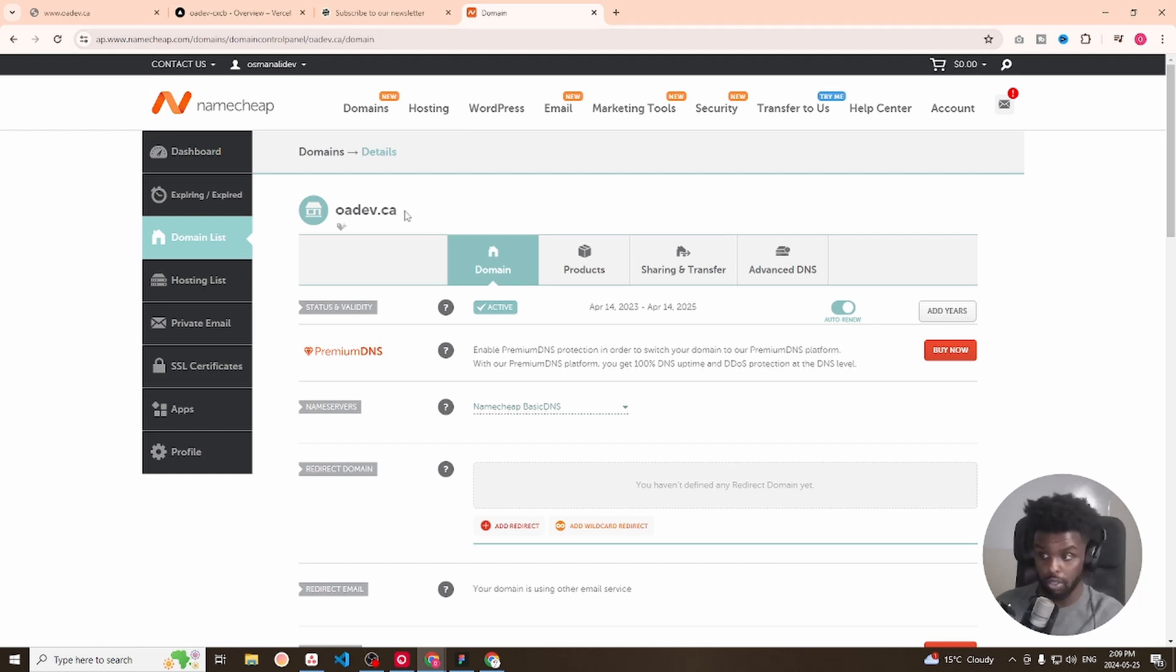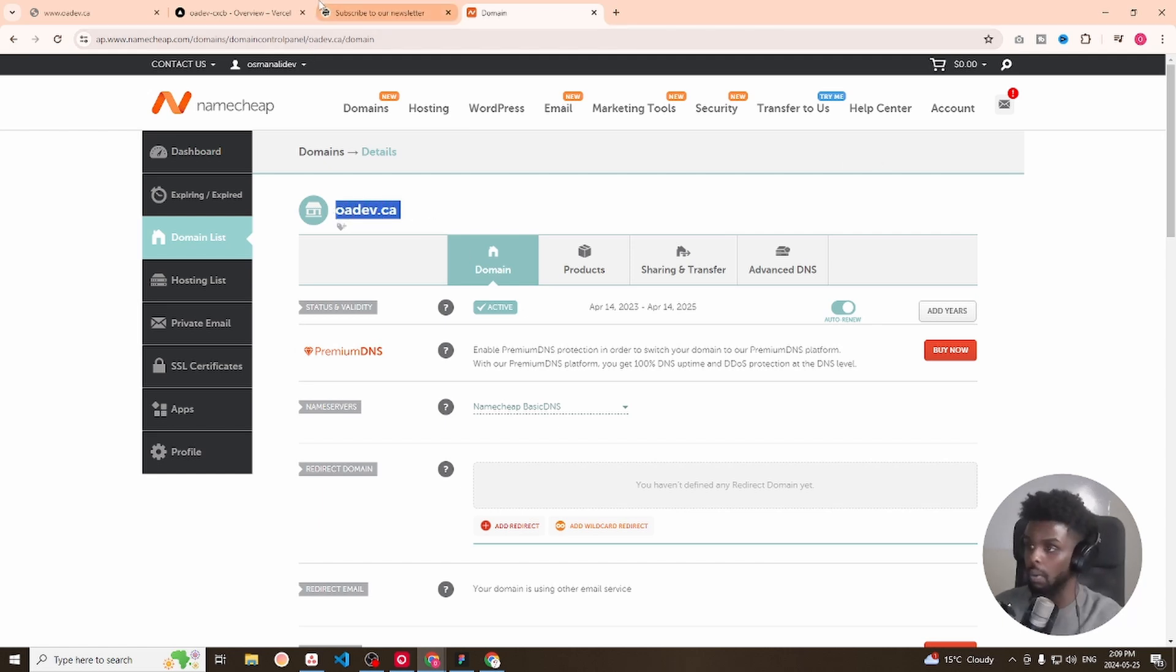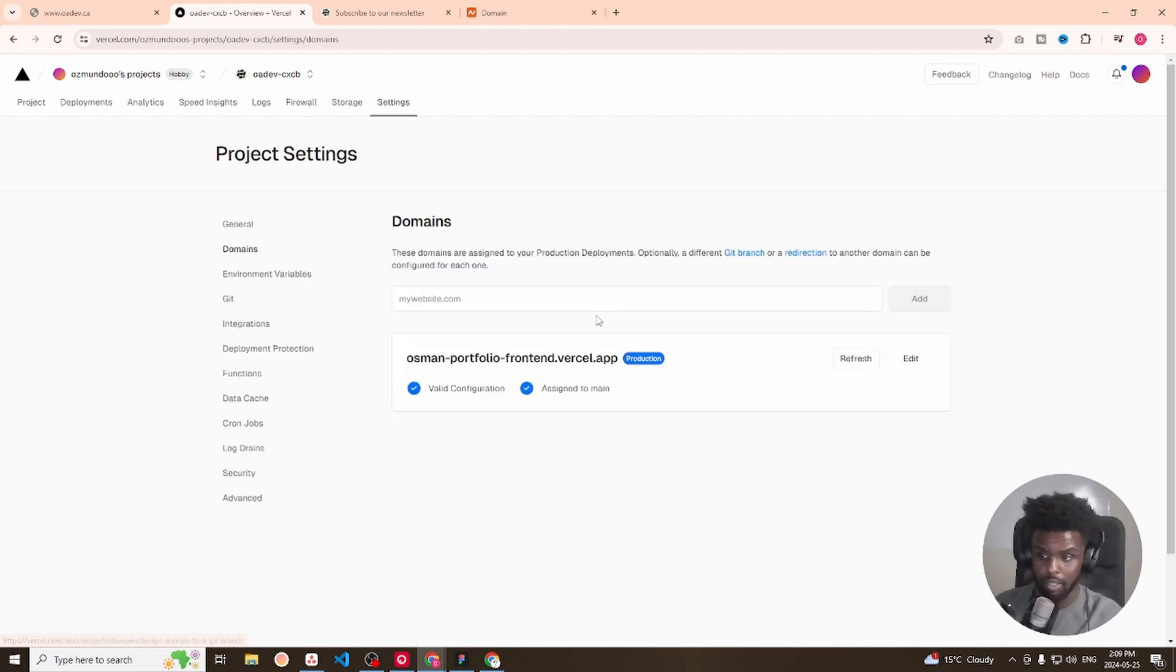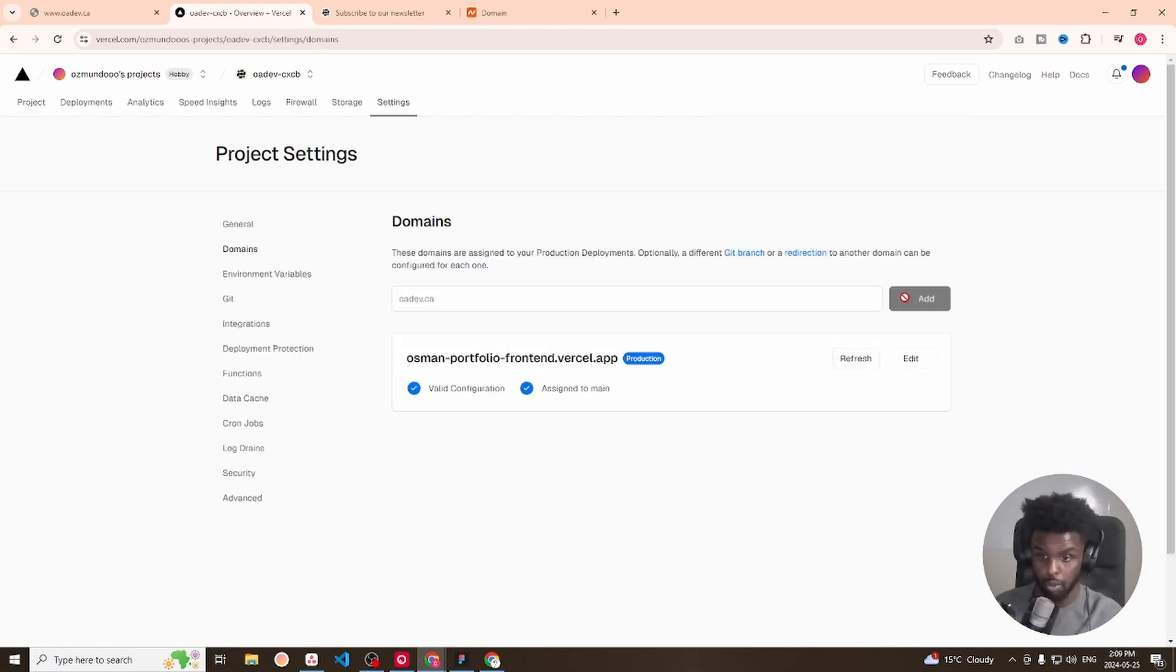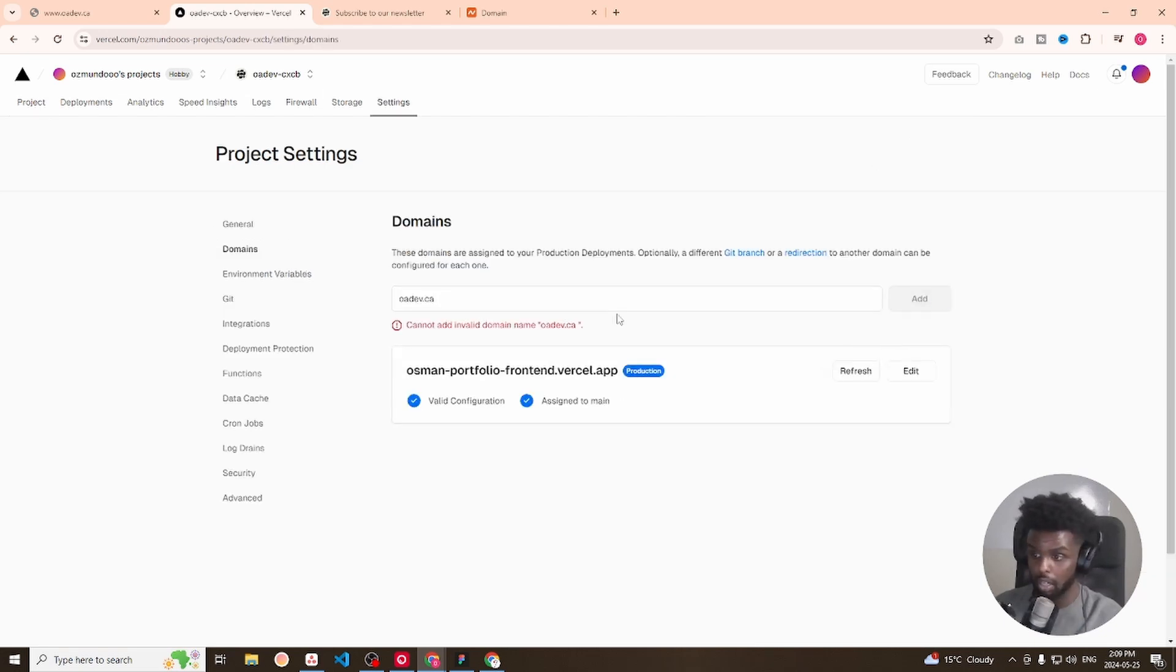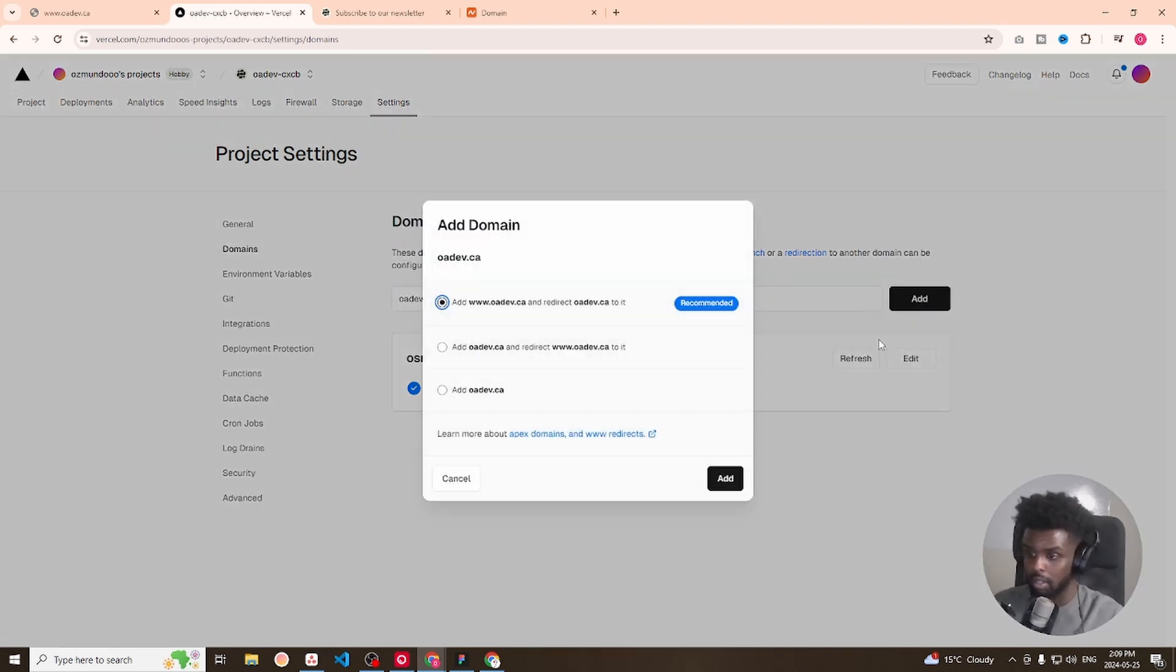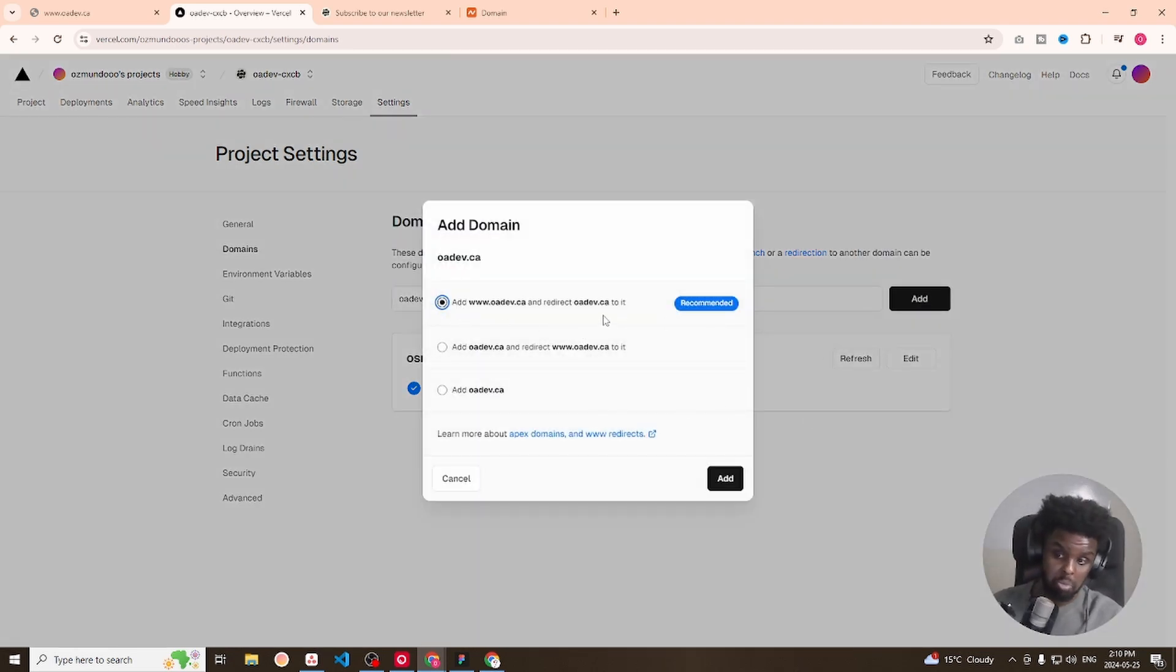And in order to do that, I just have to take my domain that's here, oadev.ca, select domains, enter the domain that we have here. We had a spacebar in there and I would take the recommended option here.